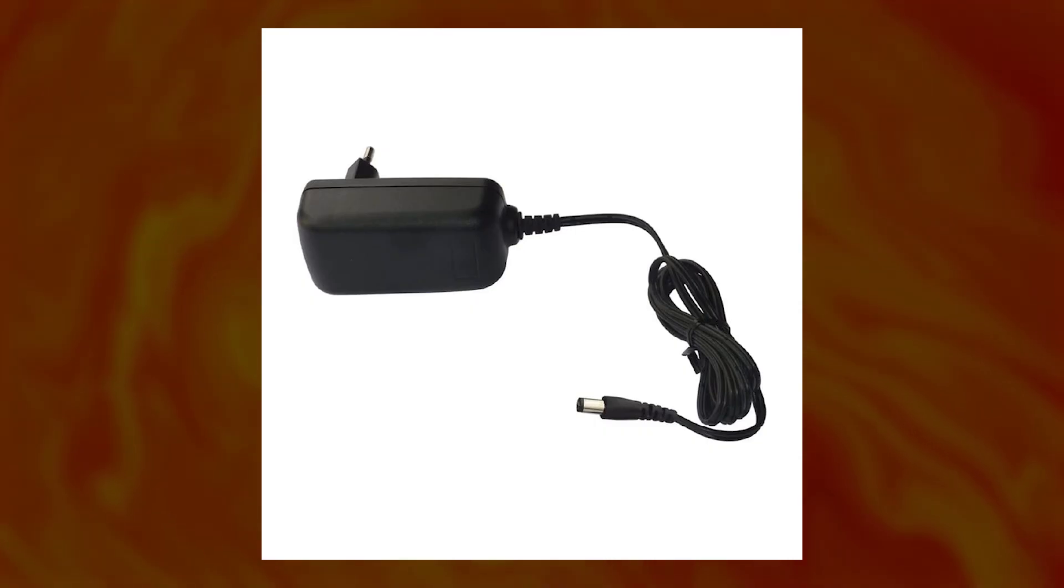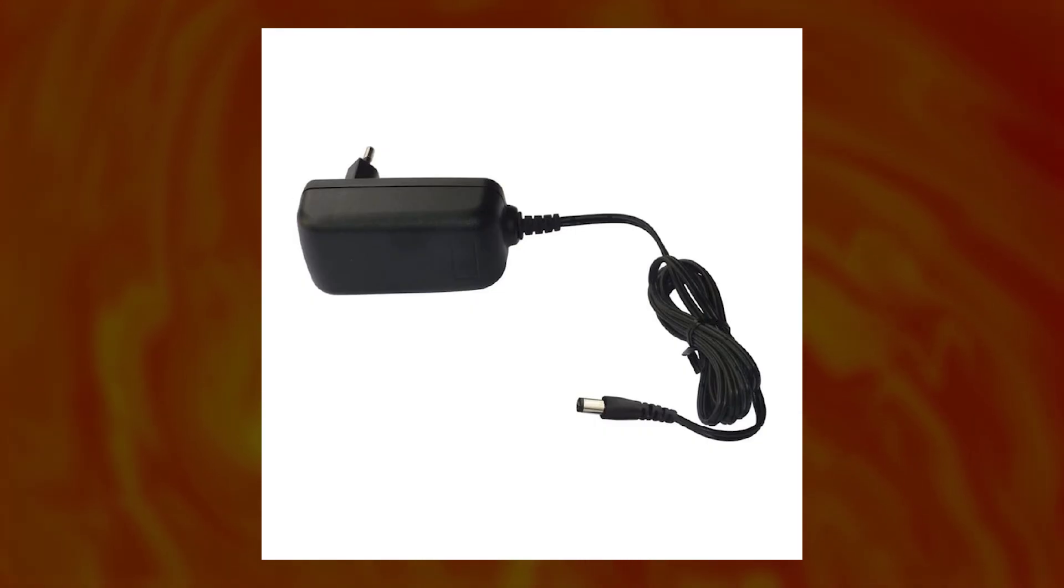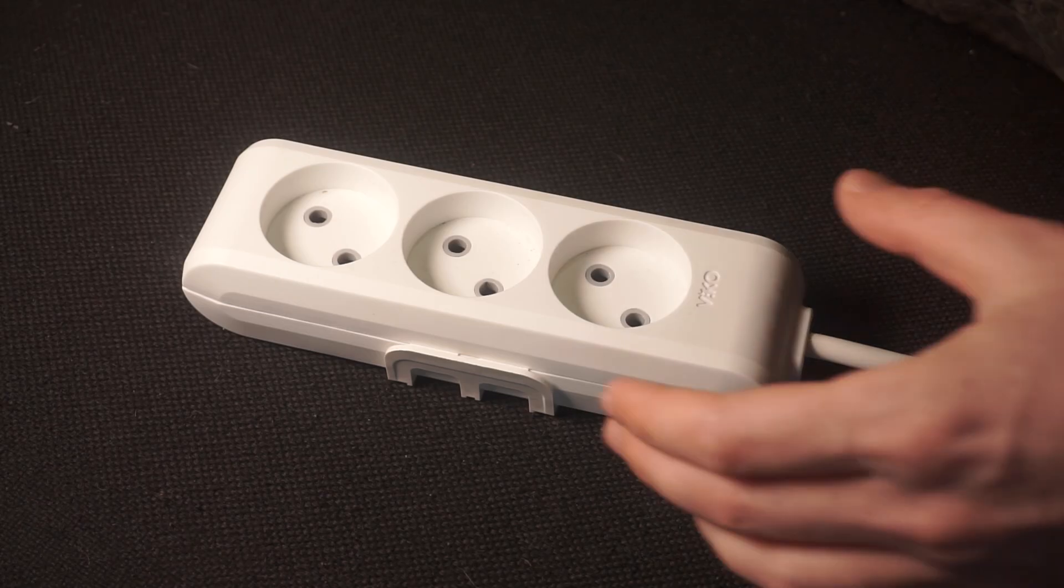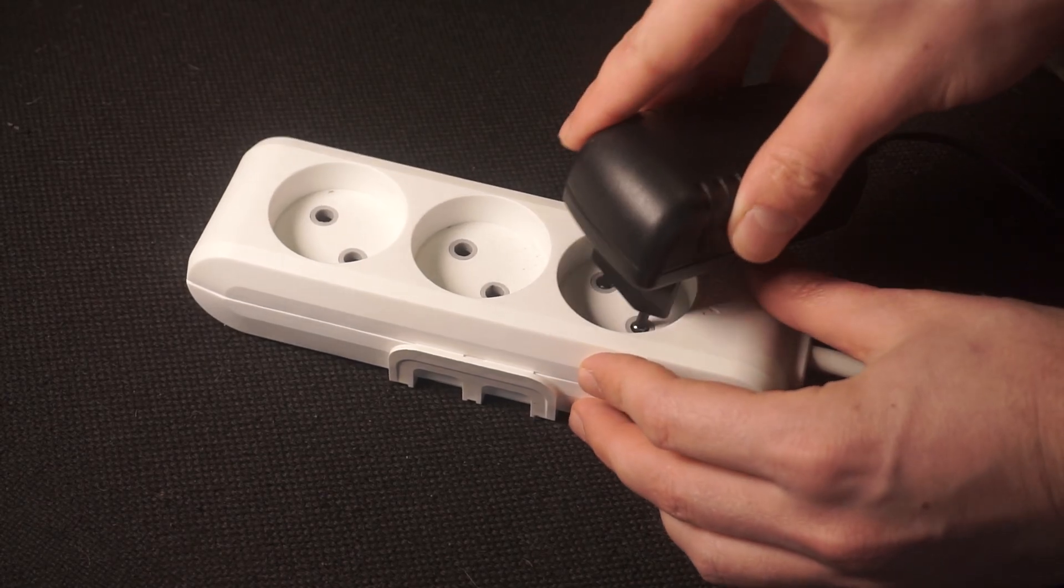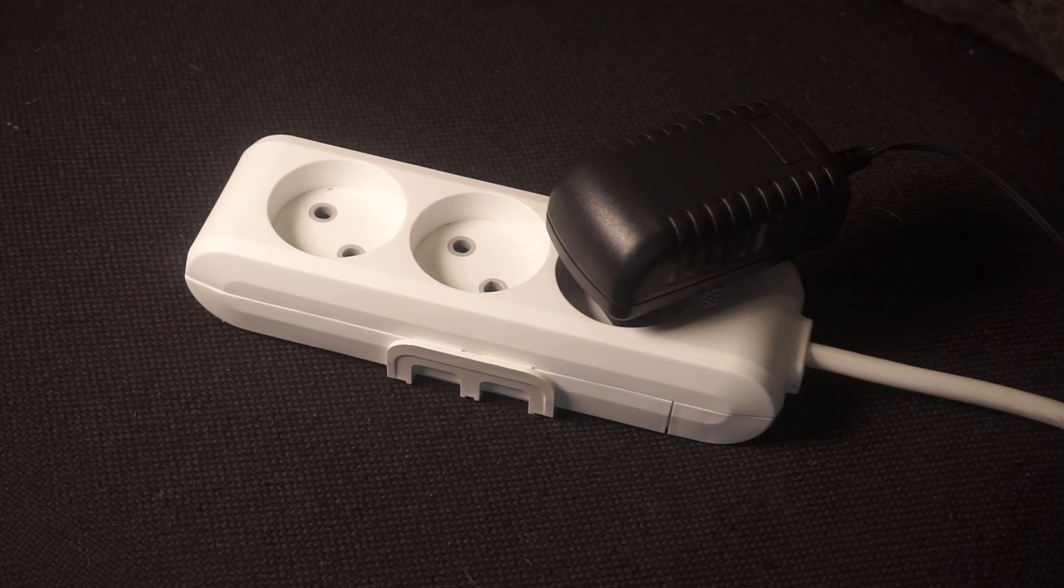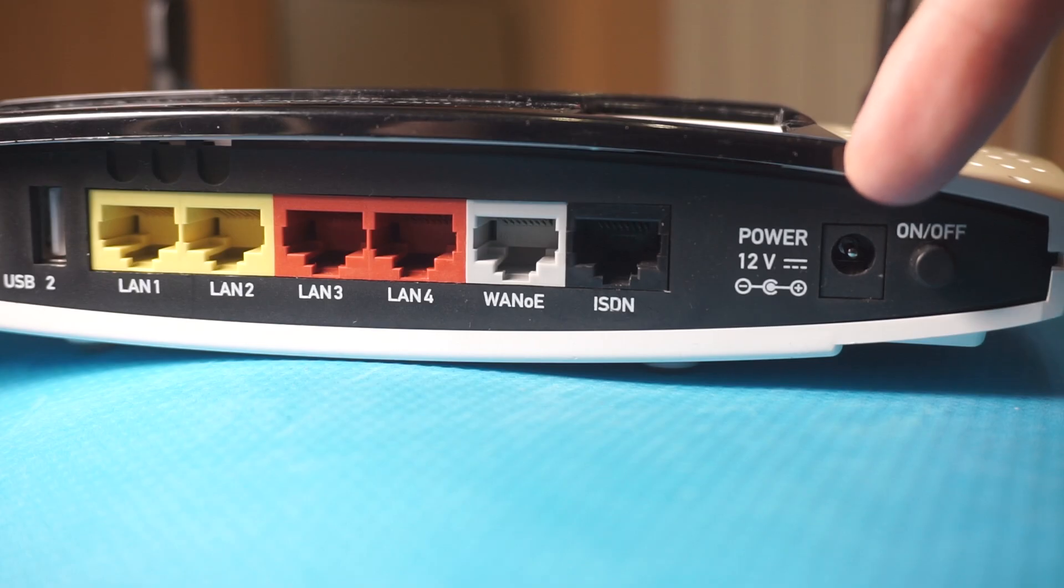So, first thing you need to do is turn on the router. Take the power adapter, plug one end into an outlet and the other into the router.